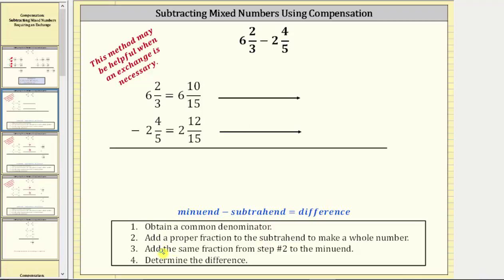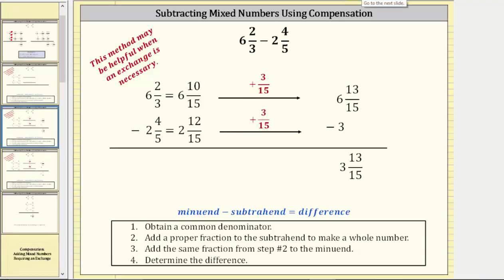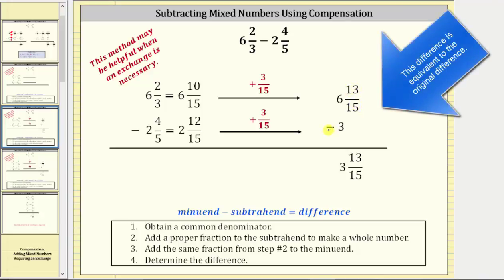Notice how the next step is to add the same fraction from step two to the minuend. So if we add three-fifteenths to the subtrahend and we want an equivalent difference, we must also add three-fifteenths to the minuend. Two and 12-fifteenths plus three-fifteenths is two and 15-fifteenths, or three. And if we add three-fifteenths to the minuend, we have six and 10-fifteenths plus three-fifteenths, which equals six and 13-fifteenths. Now we have a mixed number minus a whole number, which makes the subtraction much easier. Because six minus three is equal to three, the difference is three and 13-fifteenths. This is the method of compensation to subtract mixed numbers.